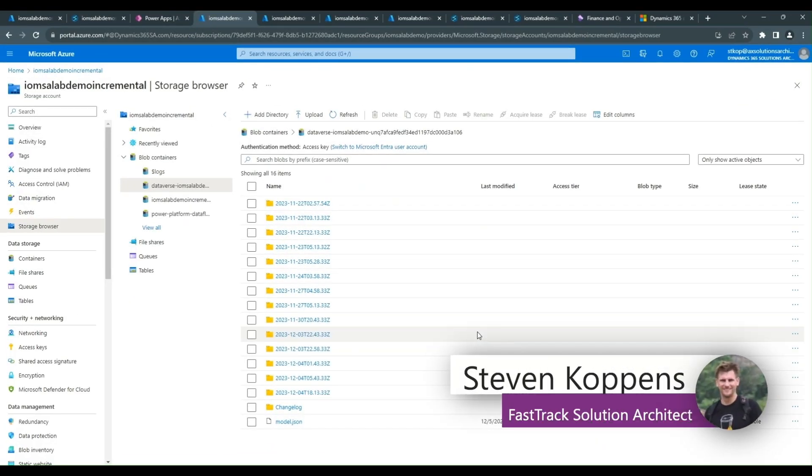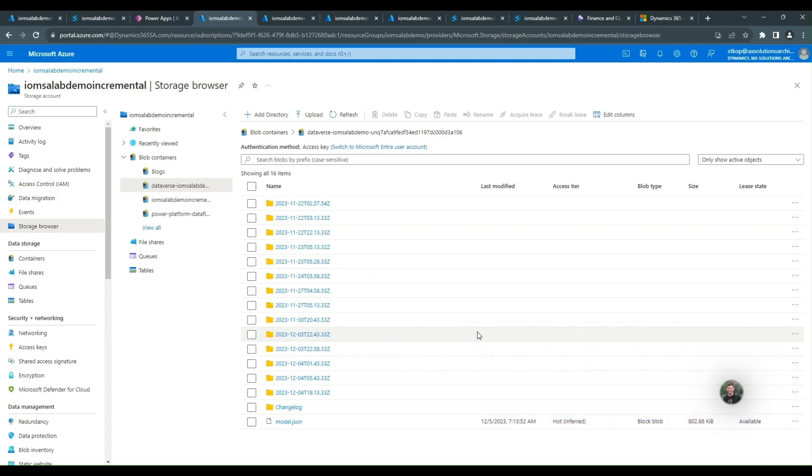We're now going to take a moment to look at the different folder and file structures that are created by the different Synapse Link configurations. So first we'll take a moment to look at the incremental.